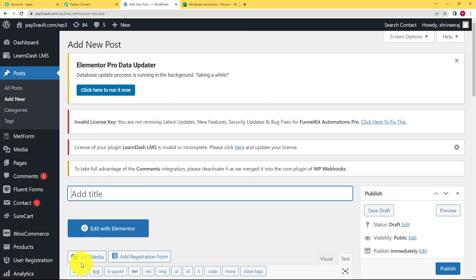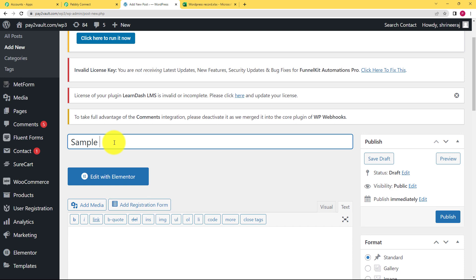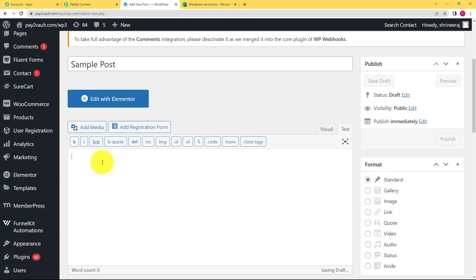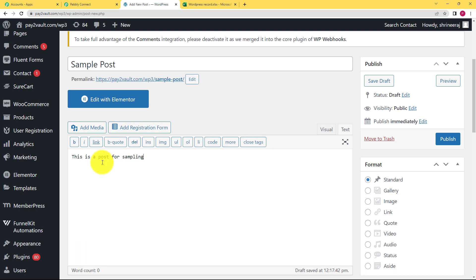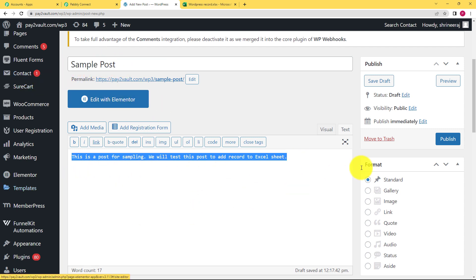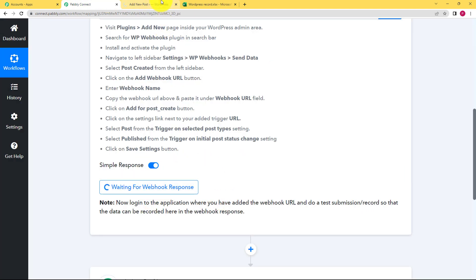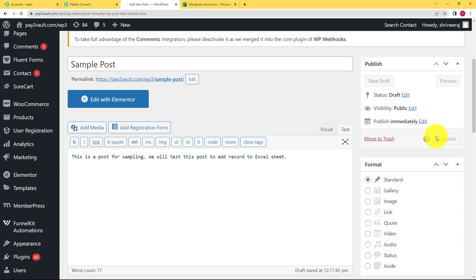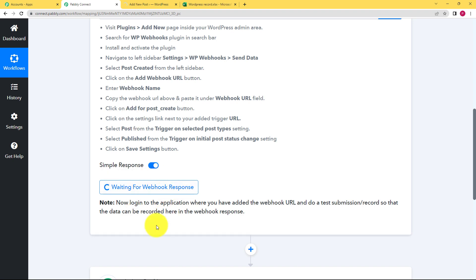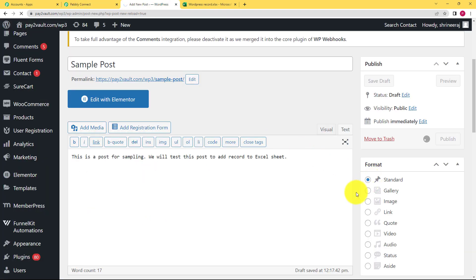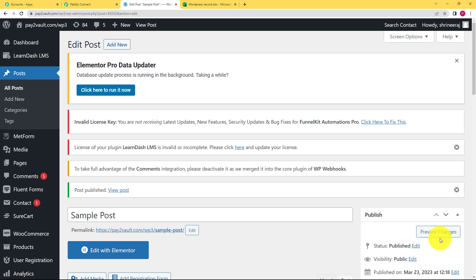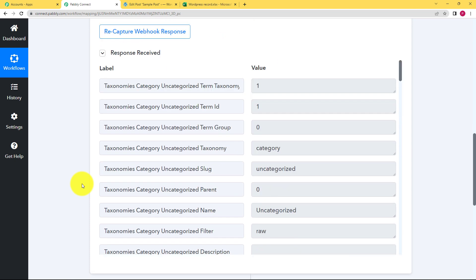Give a title to this post — I am going to call it 'Sample Post.' Add some details to it. Now I have given the title and the data. I will click on Publish on the right side. Click Publish and you can see it is waiting. As soon as this is published and the process is completed, you will automatically find a response in Pabbly Connect. The post is published — you can see 'Post Published' written there — and yes, we have received a response.